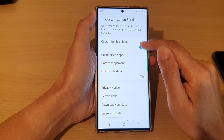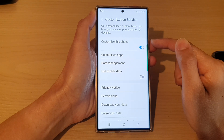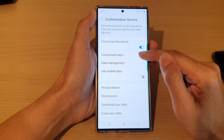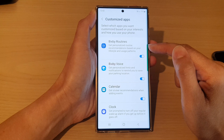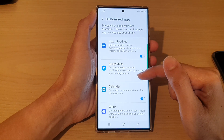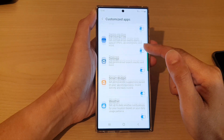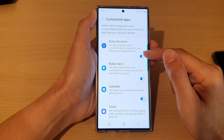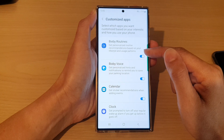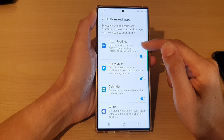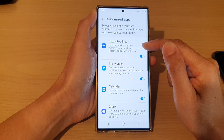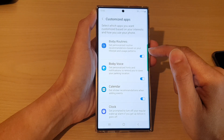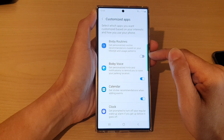Make sure you turn on 'Customize this phone', then tap on 'Customize apps'. In the list, go down and turn on or turn off any app that you want to use personalized recommendations for.